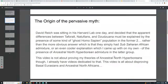The origin of this pervasive myth: David Reich was sitting in his Harvard lab one day and decided that the apparent differences between Tafaraot, Natufians, and Zutzuana must be explained by the presence of some kind of ghost Homo sapiens population in the former two, rather than the more obvious answer, which is simply that they have sub-Saharan African admixture, or an even cooler explanation which I came up with — the presence of ancestral North Hyperborean admixture in the latter group, the Zutzuana.